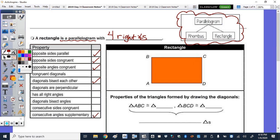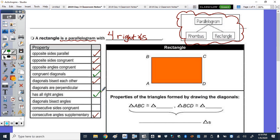What's more, because it's a rectangle, it has congruent diagonals. The diagonals are not perpendicular. It does have all right angles. Diagonals bisect the angles — no. Consecutive sides congruent — no.